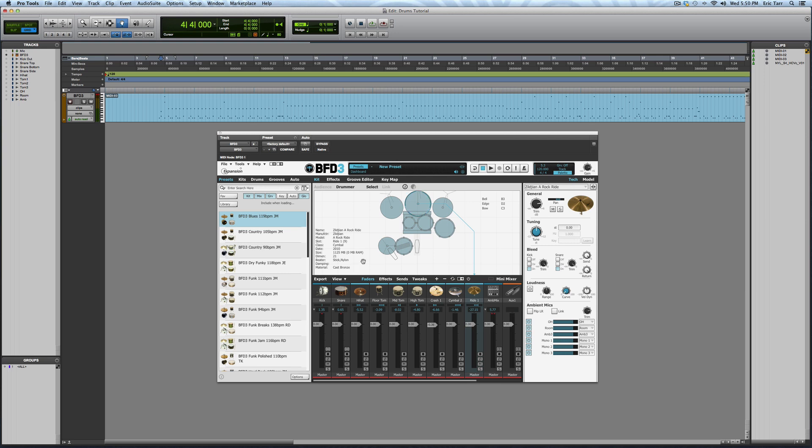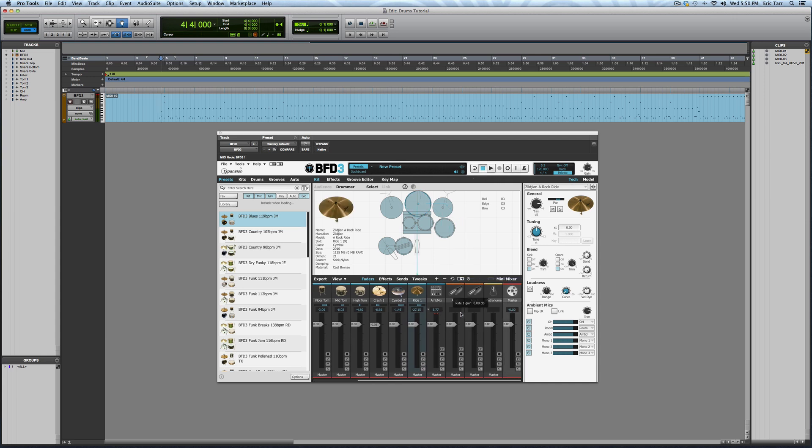Taking a look at the mixer inside of BFD3, you can see where the different instruments and microphones show up. You can create a drum mix right inside of BFD3 by using the faders for each instrument.